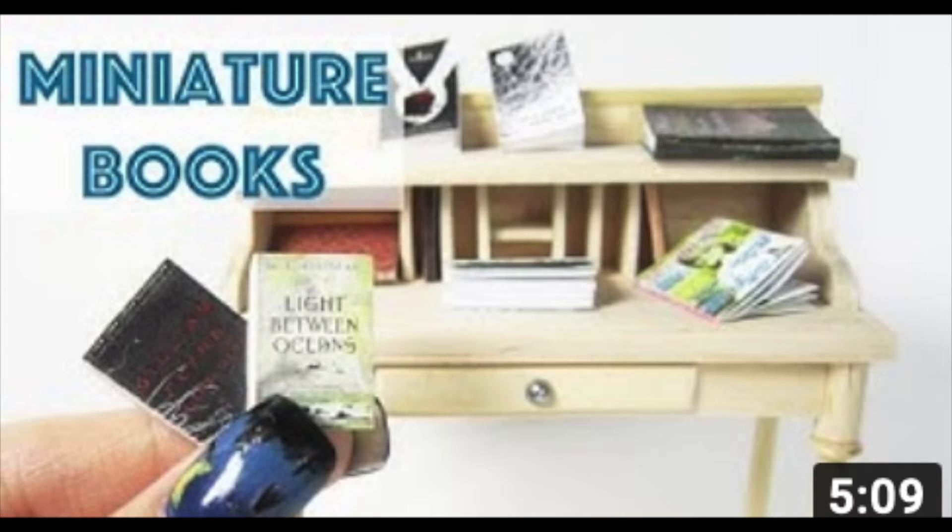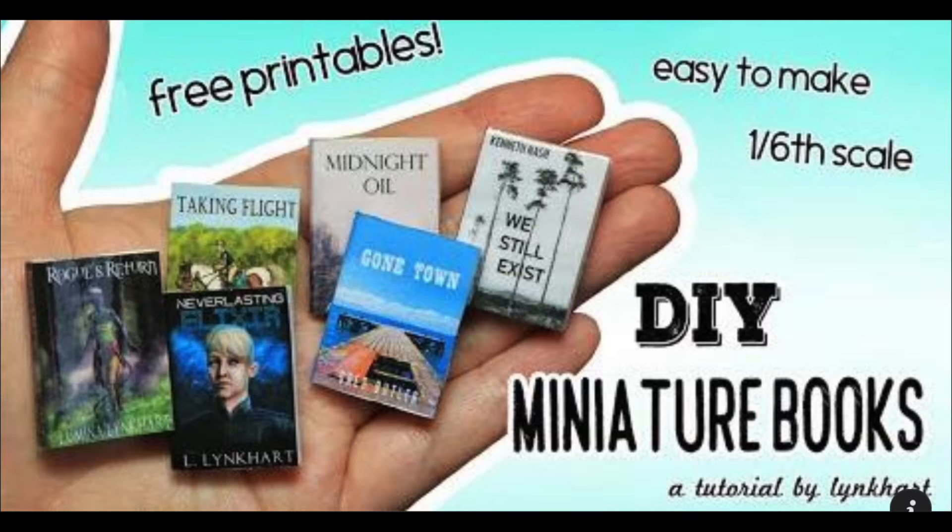This tutorial is a hybrid of YouTuber The Square to Spares book tutorial and Link Heart's book tutorial.